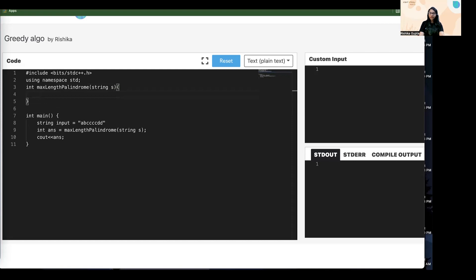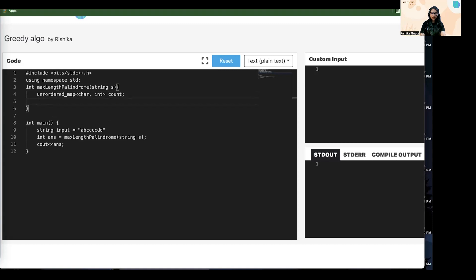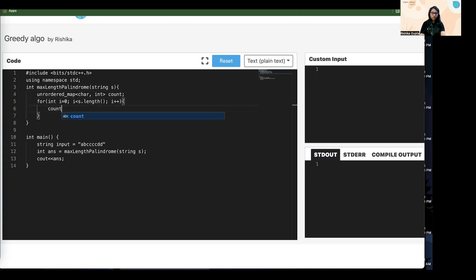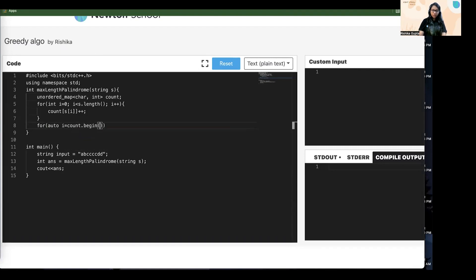Now let's write the solution. First, we have to count the occurrence of every letter. You can either maintain a count array or use a map. I'm using an unordered map with key of char and count as int — this will be my count map. For every character in S, I will increment the counter. Then I'll run a loop on the map from count.begin() to count.end().